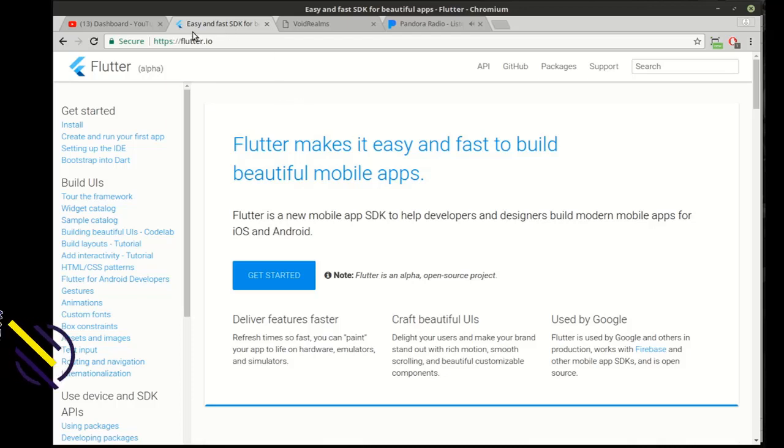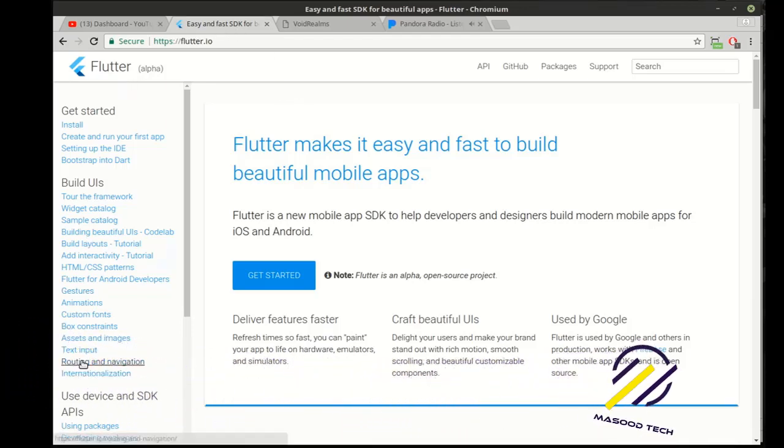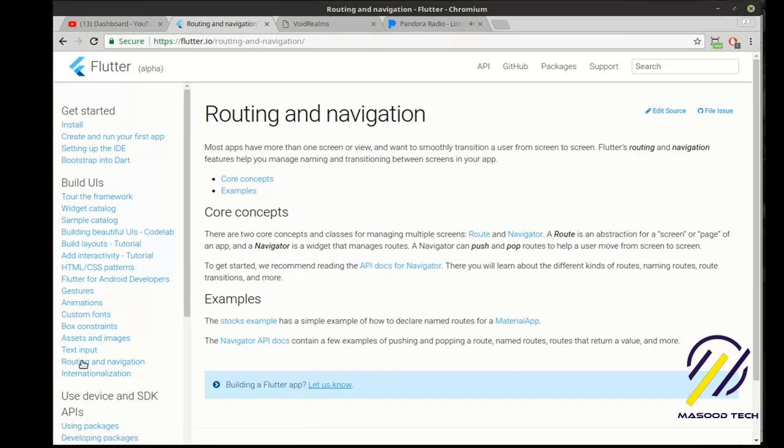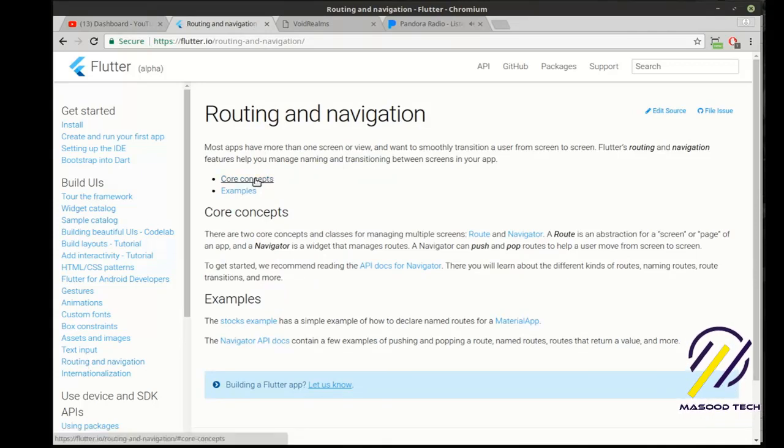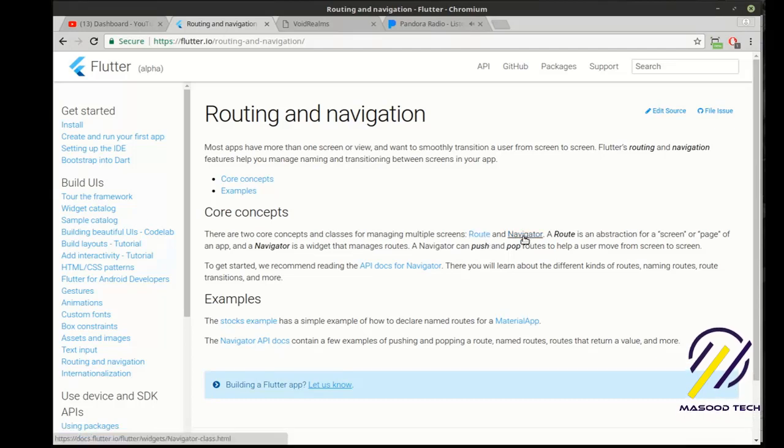Hey everybody, this is Brian. Welcome to the 25th Flutter tutorial. Go to the Flutter website, Routing and Navigation, and read up on core concepts. You'll need to understand two main concepts: a route and a navigator.